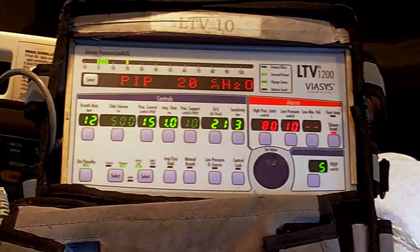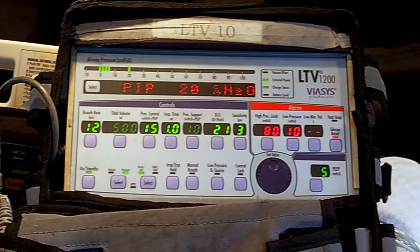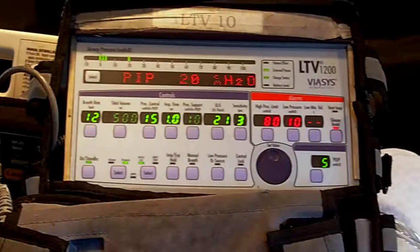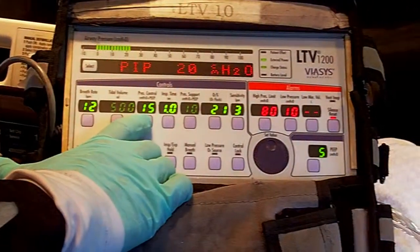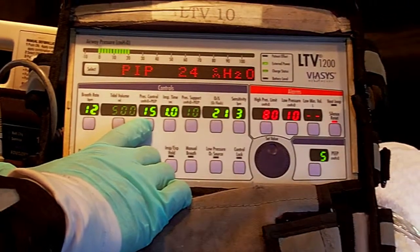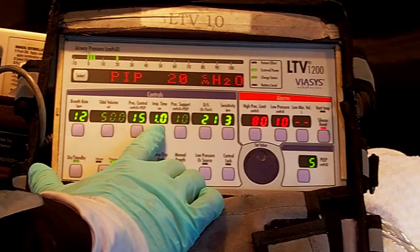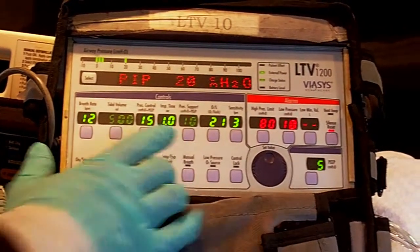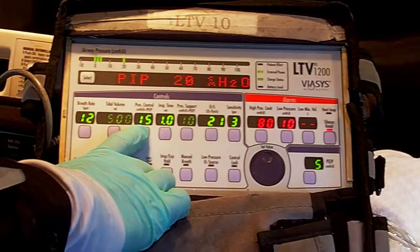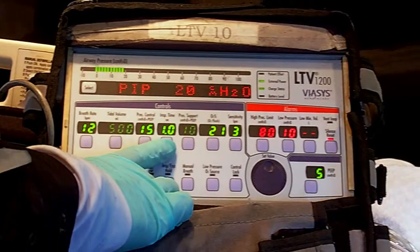Following that, we have pressure assist. 'Assist' means the patient is drawing in to trigger with negative inspiratory force. Target is going to be 15 centimeters of water pressure. The cycle to turn off is going to be the inspiratory time — one second. To recap: pressure assist — trigger is patient effort, target is 15 centimeters of water pressure, and cycle is one second.